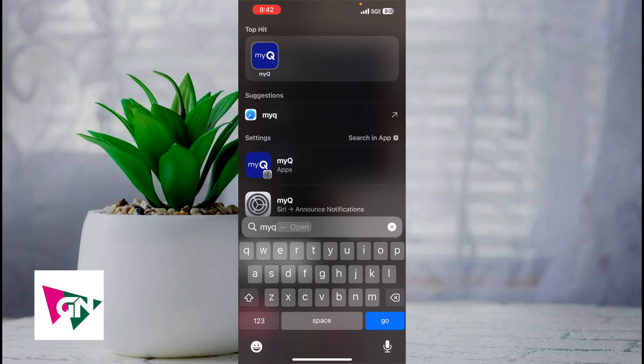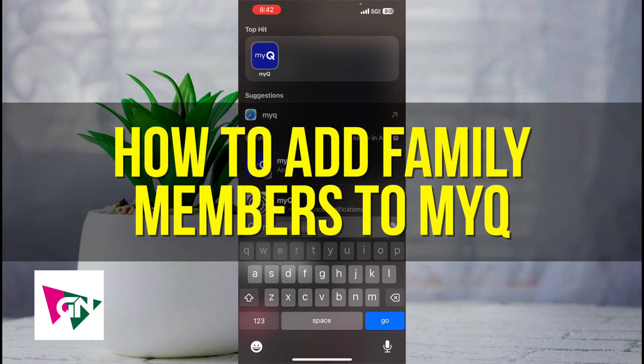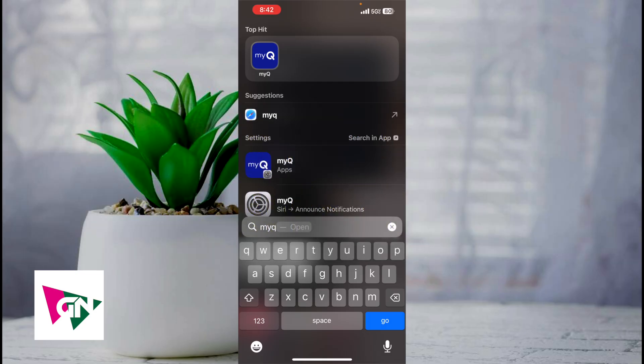Hey everyone and welcome back to another video. In this video I'm going to show you how to add family members to MyQ. This video is going to be particularly useful for individuals who recently installed MyQ to control their garage door. How do you add family members to it?